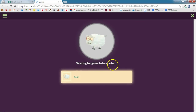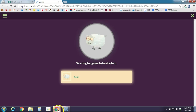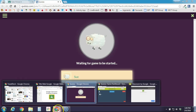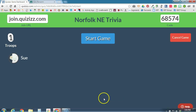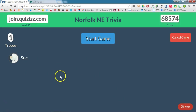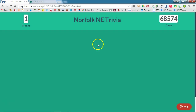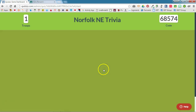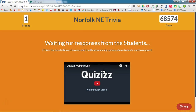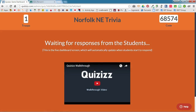It's saying: waiting for the game to be started. So back on the teacher side, I would wait until all of my students are visible in my game, and when I'm ready, I'm going to go ahead and click Start Game. The game will start and my students will be able to go through the questions. So that's how easy it is to share a Quizzes quiz via Google Classroom.